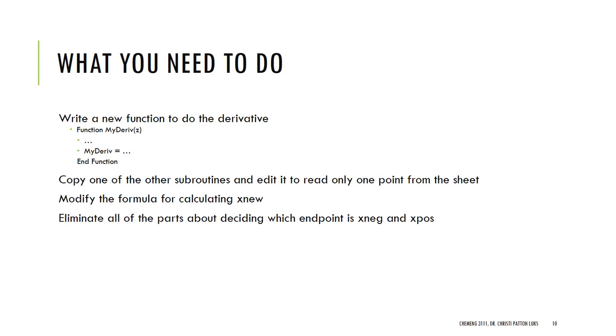Now, for our problem, what I want you to do is you want to write a new function that will do the derivative calculations. So, to do this, you're going to just, after an end sub or an end function someplace, just start typing function, and then I named it my derivative of z. Do whatever code you need. I borrowed heavily from the one that was my function.